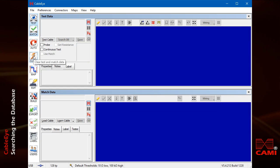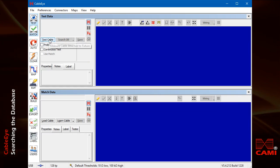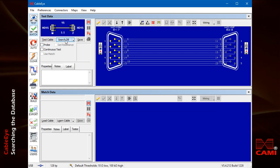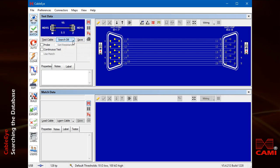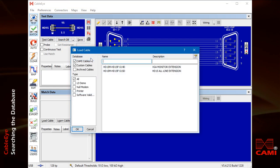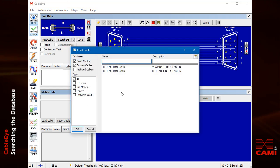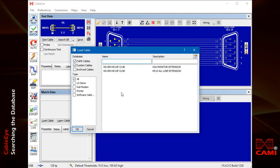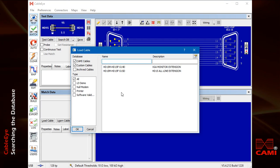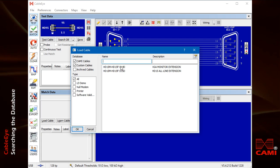Next, let's re-measure the cable and search the database, but choose match on connectors only. In this case, we're ignoring the cable's wiring and just matching on the connectors. A selection window appears because there are several matches. Double click on your choice to load it.